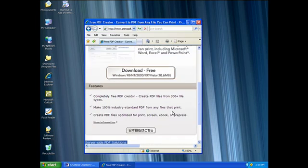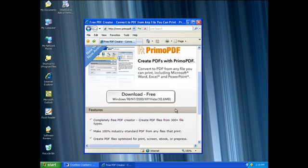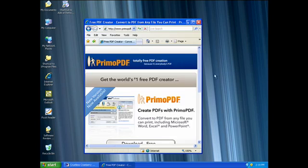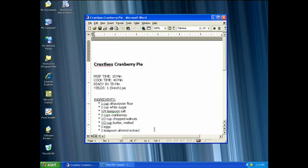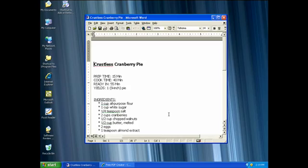What's neat about Primo PDF is that it shows up in your document authoring program as a printer. I'm going to show you how it works using Microsoft Word as an example, but keep in mind that this works with any type of program on your computer that has a print functionality.